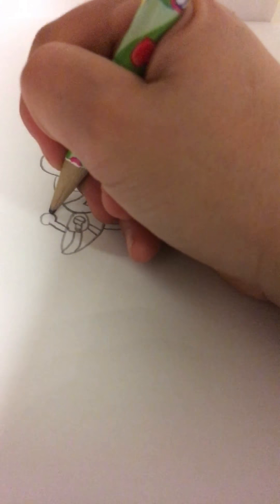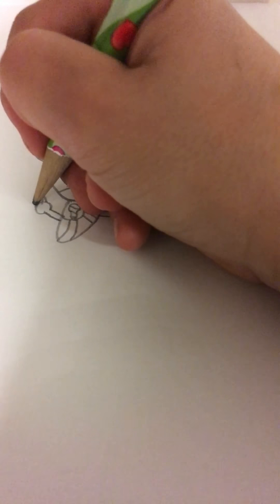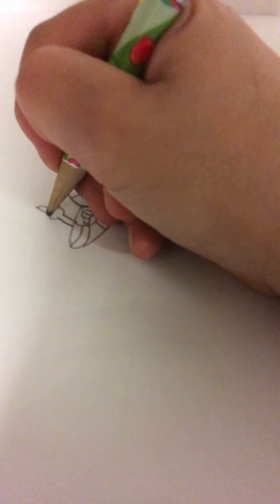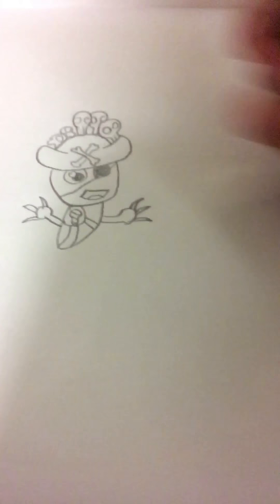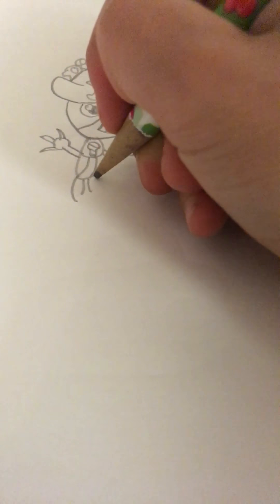He looks like Nemo. No, he doesn't. Okay. And we're going to draw his feet, which are going to just come over there.